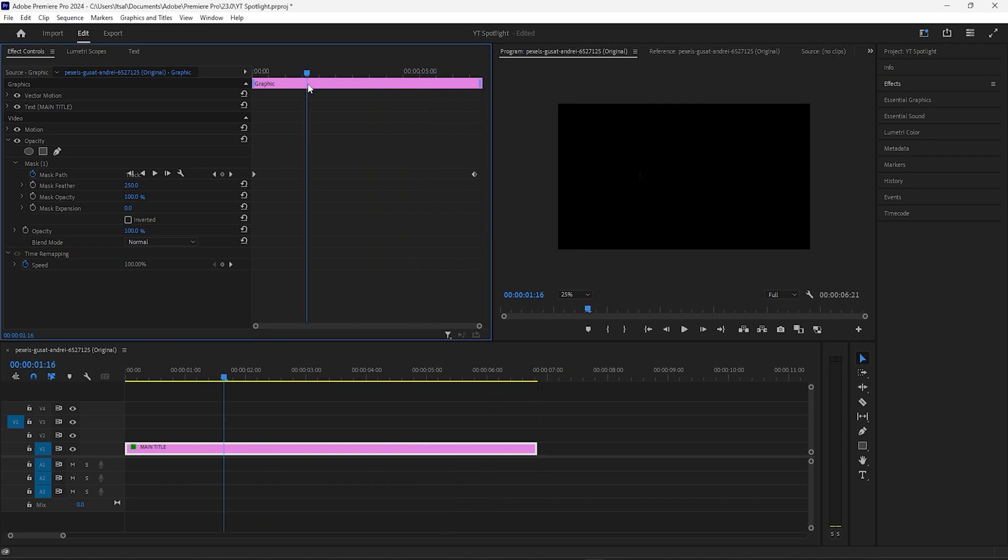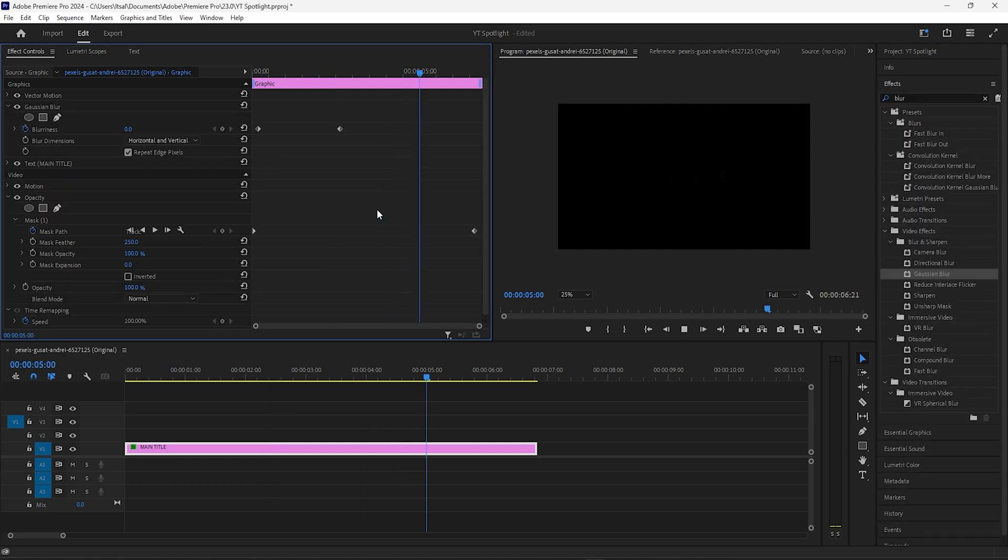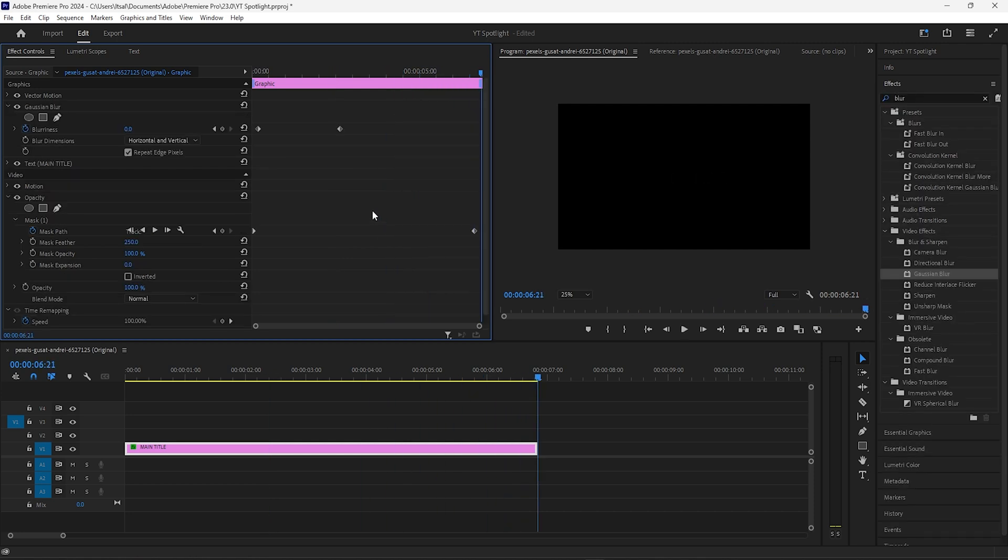Pretty cool effect that you can just throw in there on titles if they're looking a little bit boring. That's it—super easy, super nice. Job done. All right, hope that was helpful and useful, and I'll catch you next time.